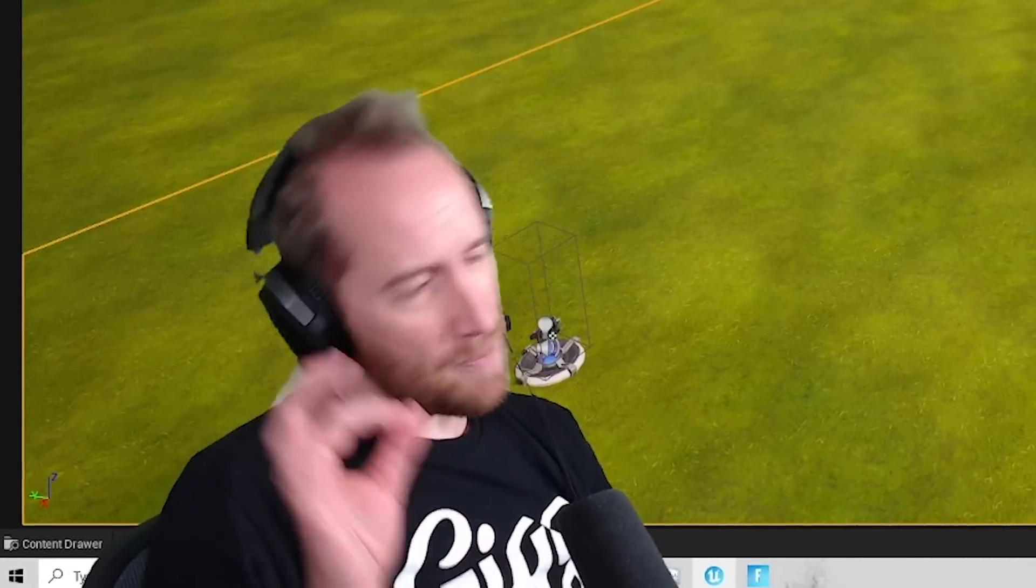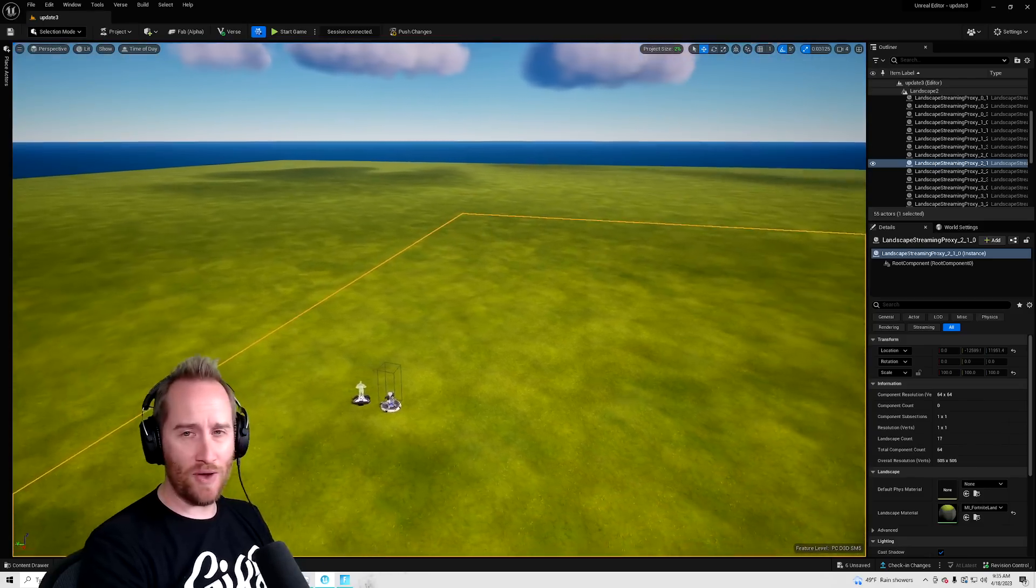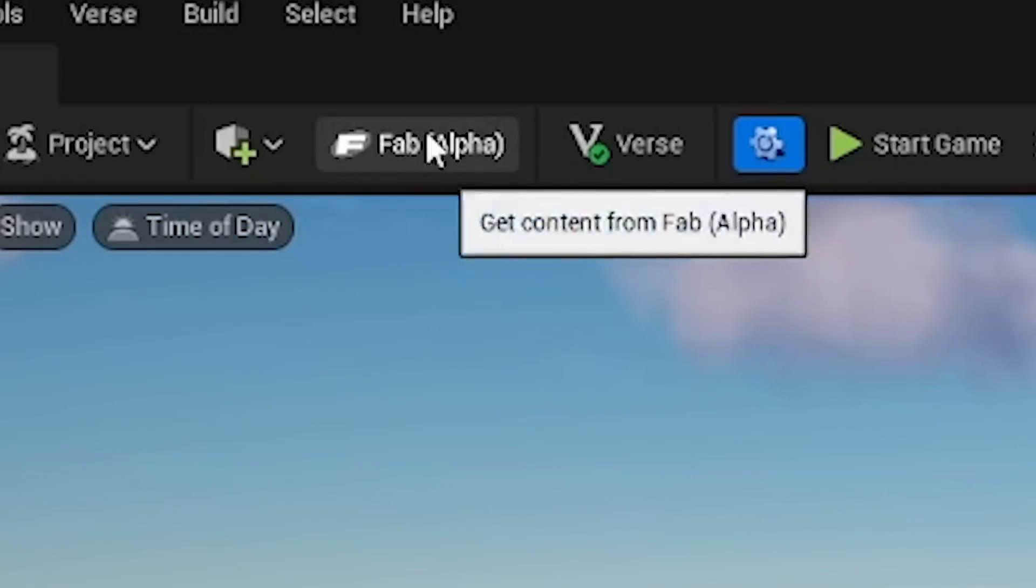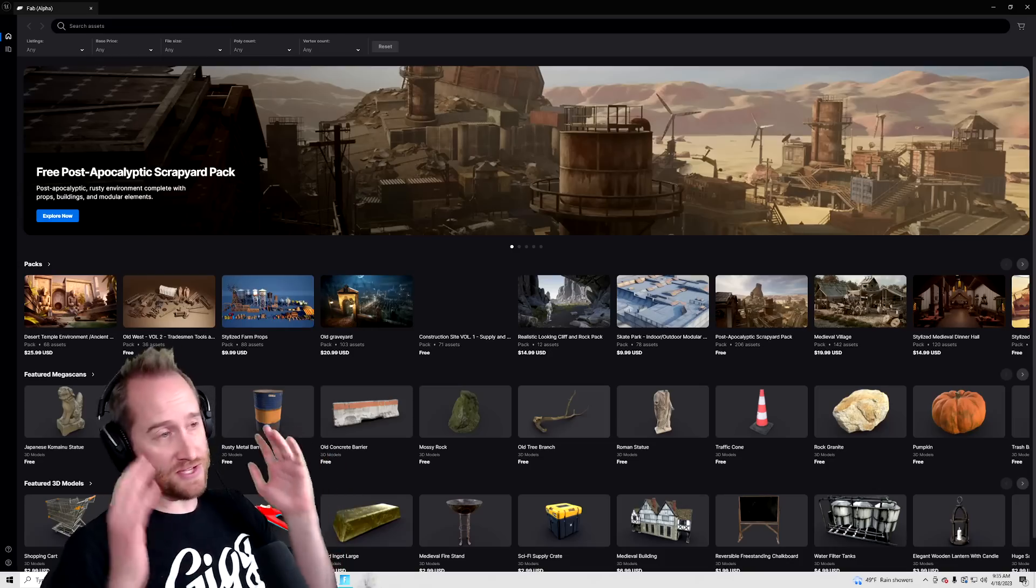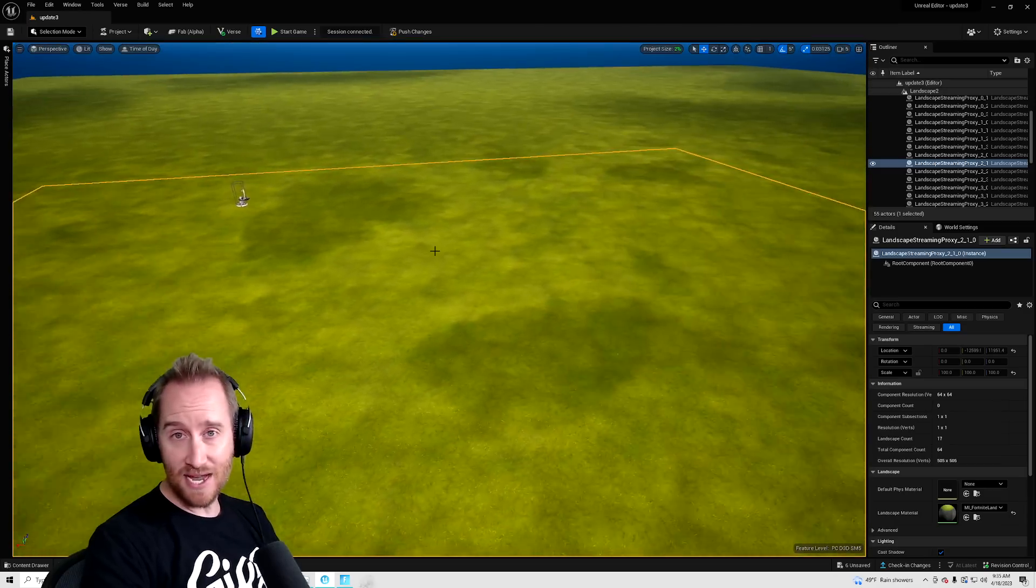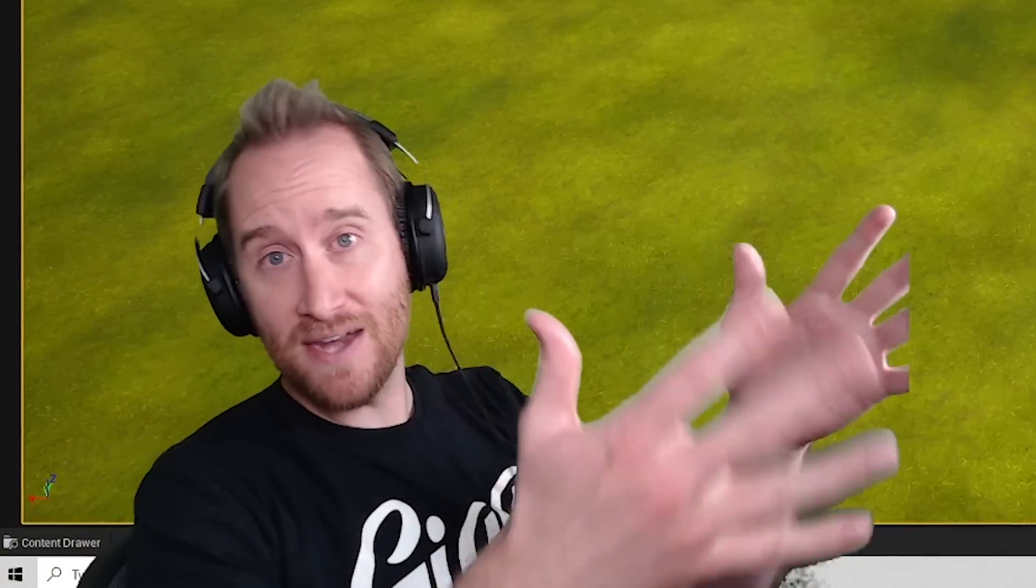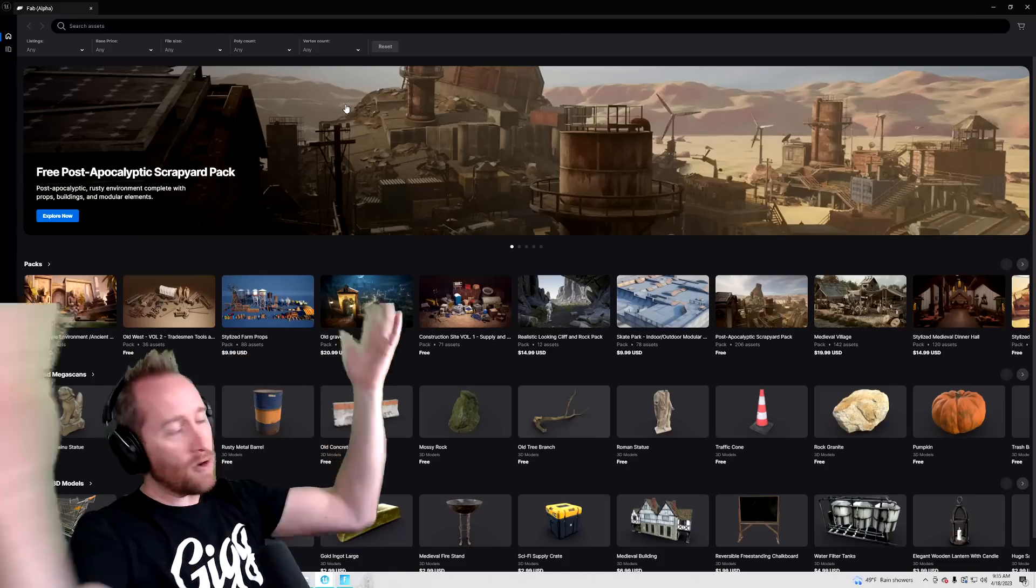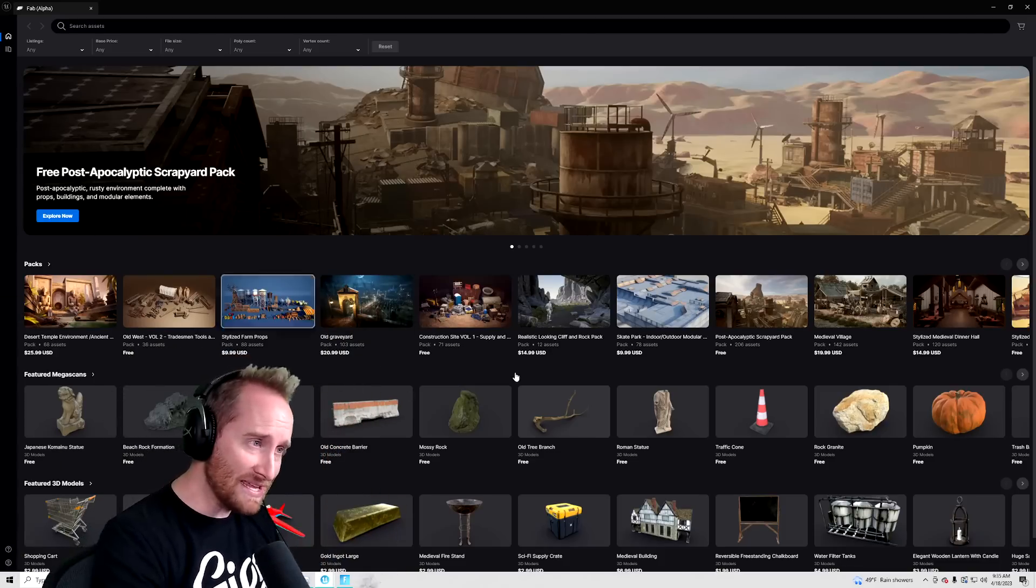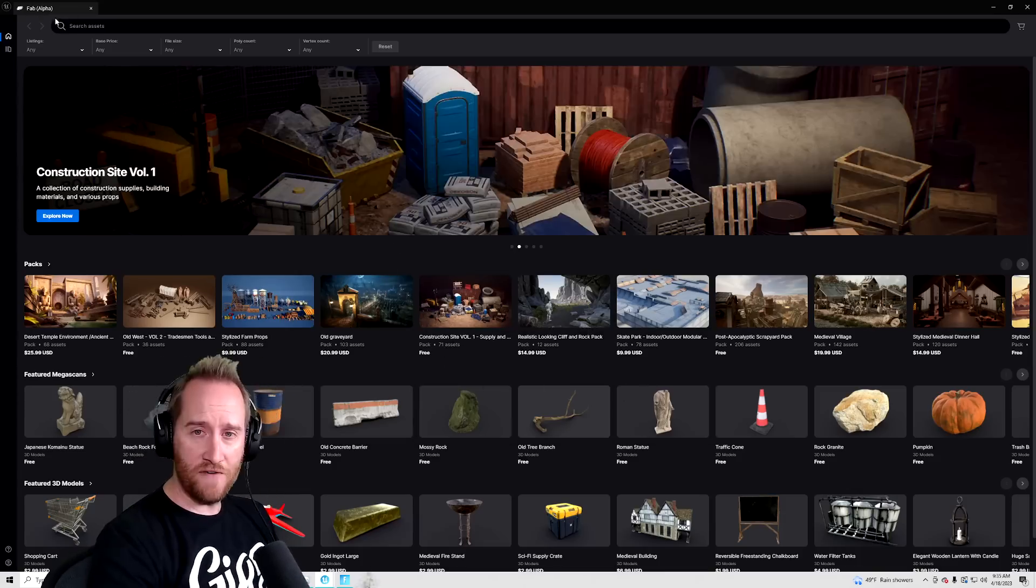This next thing Epic may know about. I don't really know Epic's relationship with this. But if you look at the top of your editor under Fab Alpha, click on that. This is where you can get a ton of new stuff. Now the other day, Epic said that UEFN is coming to console really soon. And the number one comment you guys did is how are we going to download assets? I believe this is how you're going to download assets.